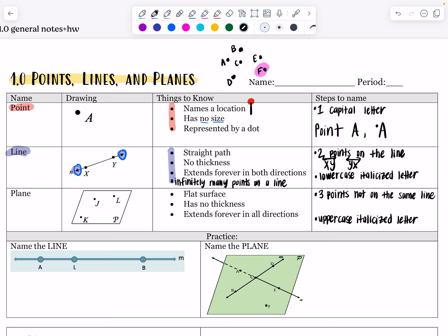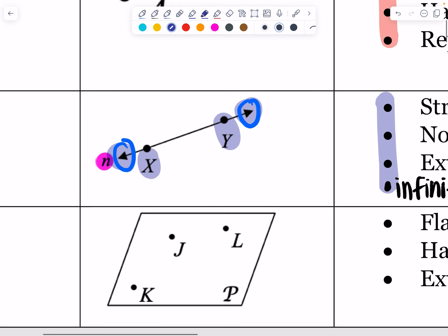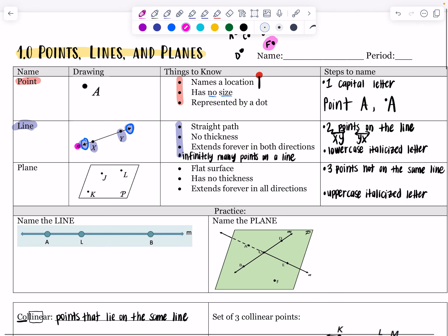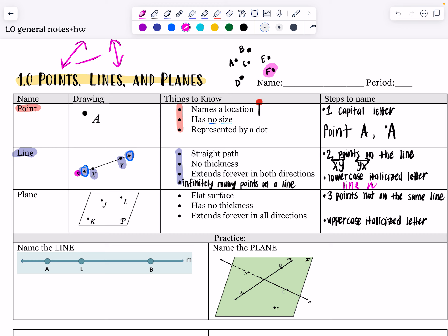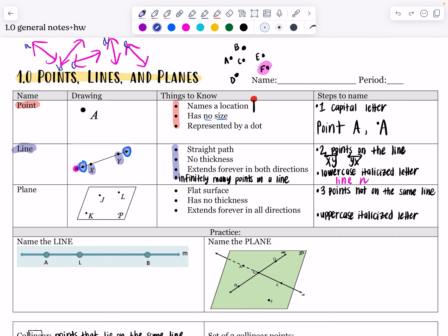You can also name a line using a lowercase italicized letter — I call it the lazy way to name it. So I could call this line n. X and Y are points on the line and are written as capitals, but n is lowercase and italicized. If you have a ton of lines in a diagram and I said go point to line e, you would immediately know which one — it makes things faster, especially when you have many lines in different diagrams.